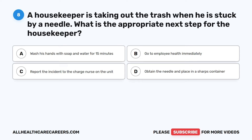Question 8. A housekeeper is taking out the trash when he is stuck by a needle. What is the appropriate next step for the housekeeper? A. Wash his hands with soap and water for 15 minutes. B. Go to employee health immediately. C. Report the incident to the charge nurse on the unit. D. Obtain the needle and place in a sharps container.